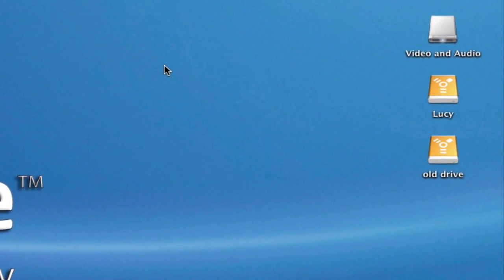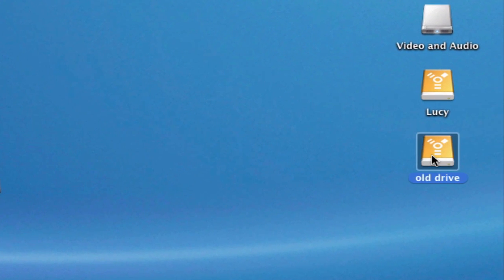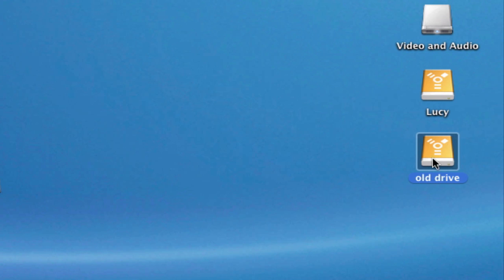Now, of course, we're in Mac OS X here and there is a hard drive sitting on my desktop. You'll notice that it's an external hard drive. It's a FireWire drive, and it has a default orange icon with a little FireWire symbol on there.